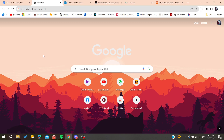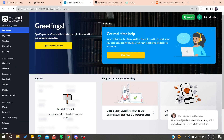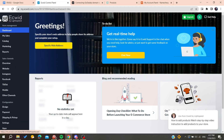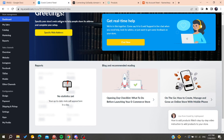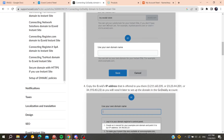Hello guys and welcome to a new video. In today's tutorial I'm going to show you how to connect a GoDaddy domain with your Ecwid website. The first thing to do is to connect to your Ecwid account by going to ecwid.com. When you are logged in successfully it will take you to your Ecwid admin panel or control panel.